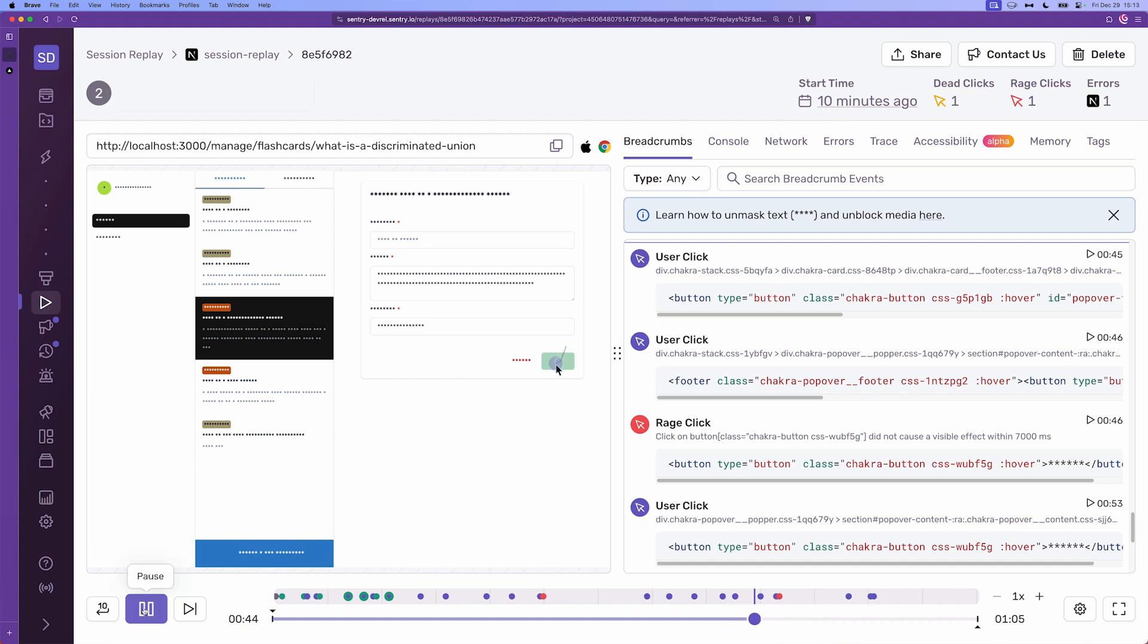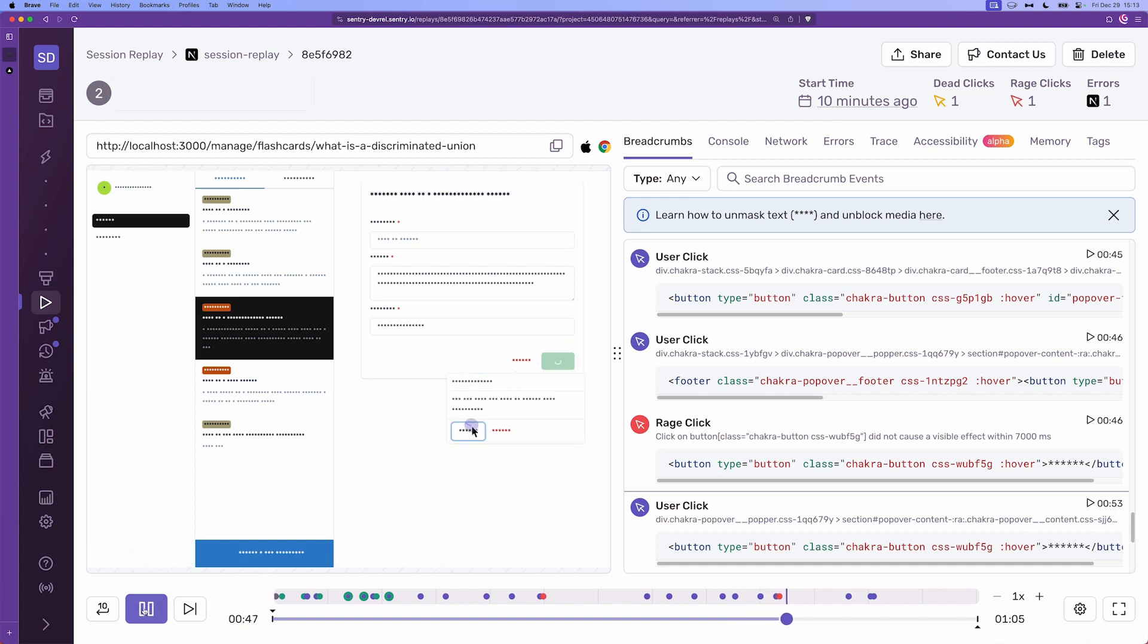I'm going to replay that again. There we go there's the rage click event.